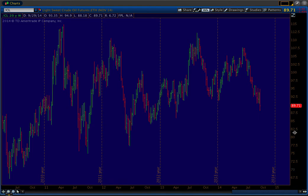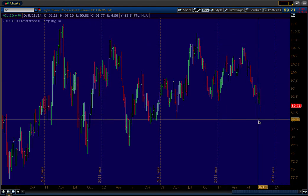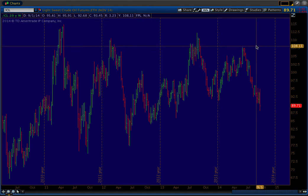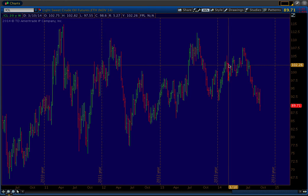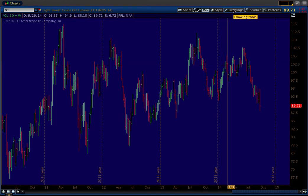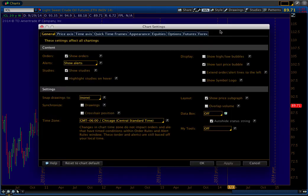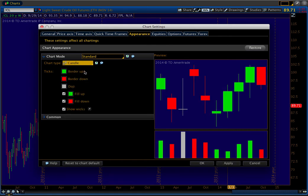What you see here is a basic price chart with bar charts, and that's where we'll start. We need to change the candles to be candlesticks rather than bars. We do that in Style, Settings, Appearance, Chart Type, Candle. Candlestick analysis is very important to Ichimoku analysis.